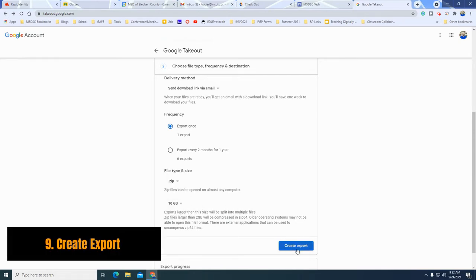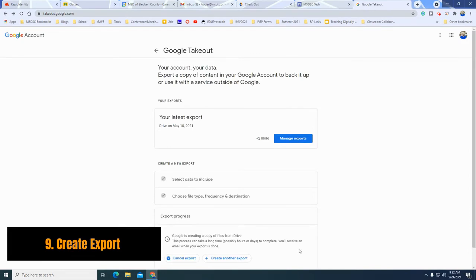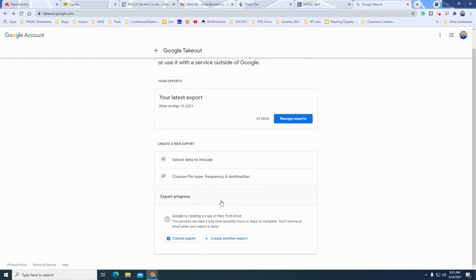So let's go ahead and hit create export. Then what will happen is eventually I will get an email letting me know you have an export and you can download this information.